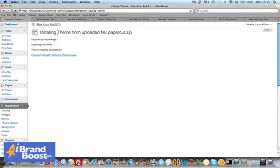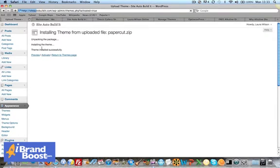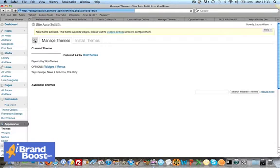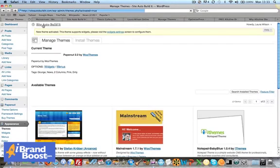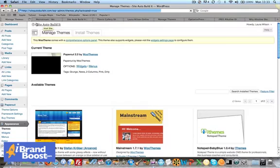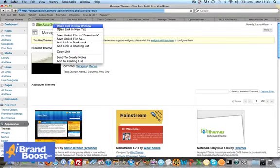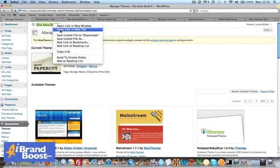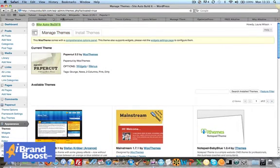So that's uploaded. Then you simply click Activate and that will activate your theme. Click on the top here where it says your site name and we'll open a new tab and it will show you how this theme looks. I have no idea how this is going to look. This is the Papercut theme.